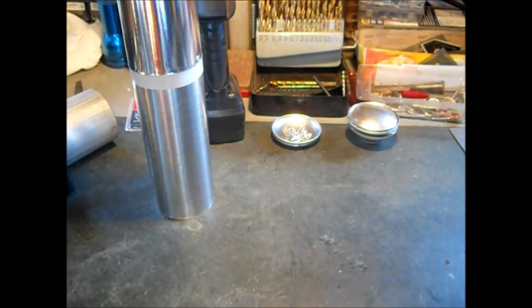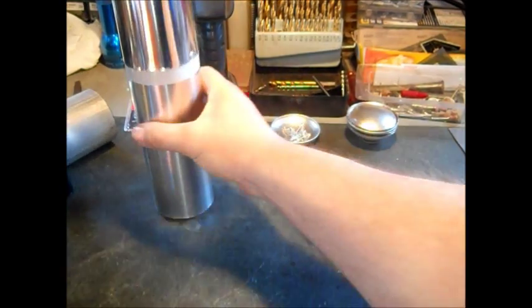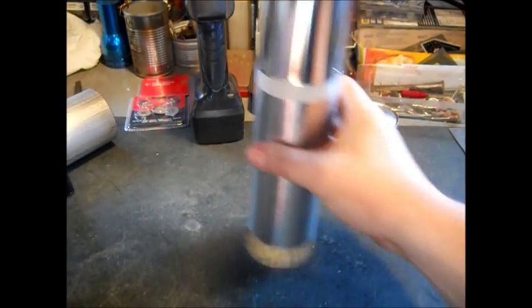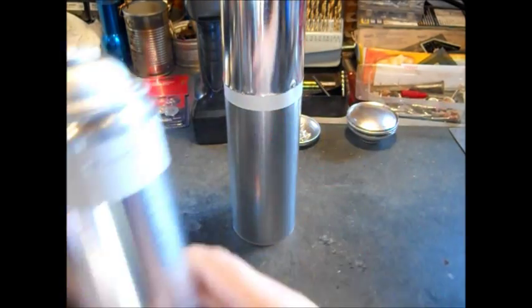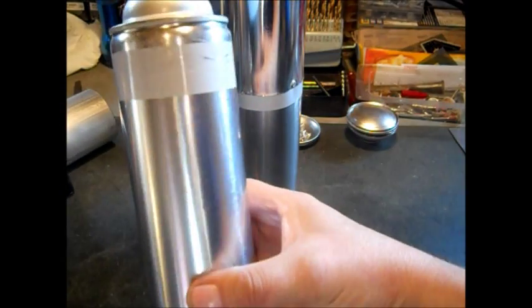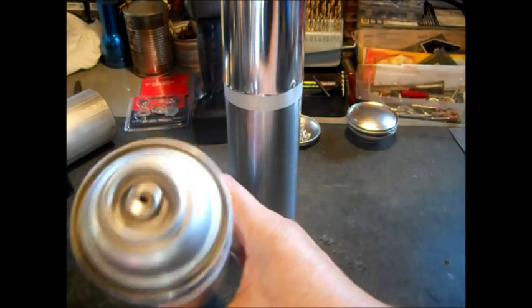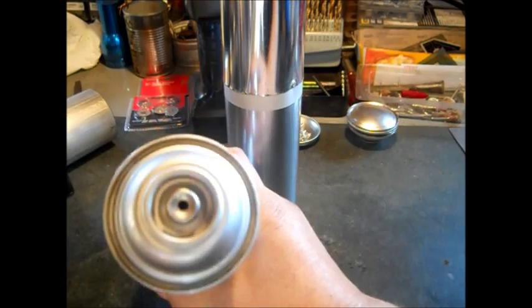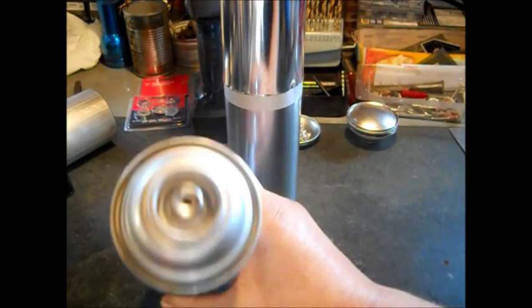Hello YouTube. Today I'm going to show you how to use air freshener cans to make a stove pipe.